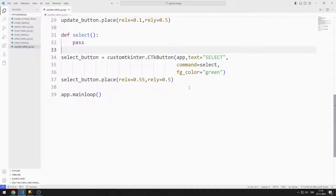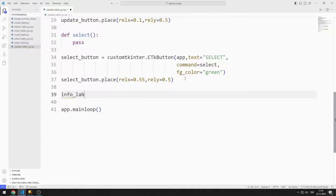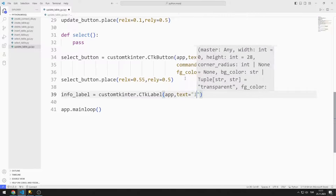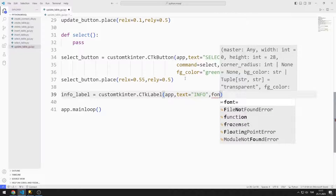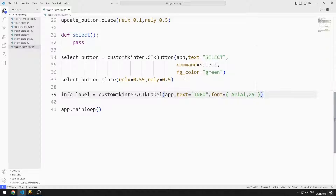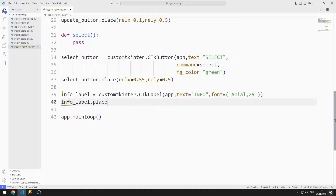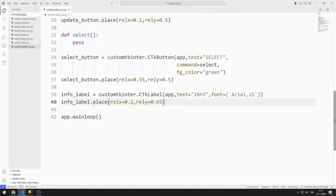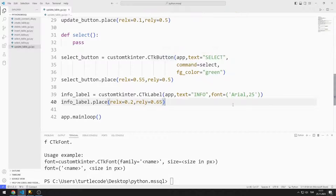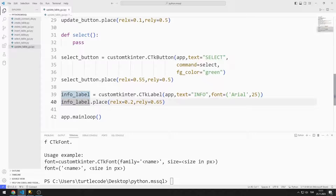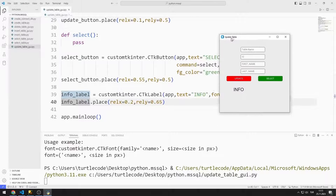Now I will create a label object to display the data. I send the window variable, text, and font values to the label function, then add the object to the window using the place function. I correct a simple syntax mistake in the font value and add the label object to the window.